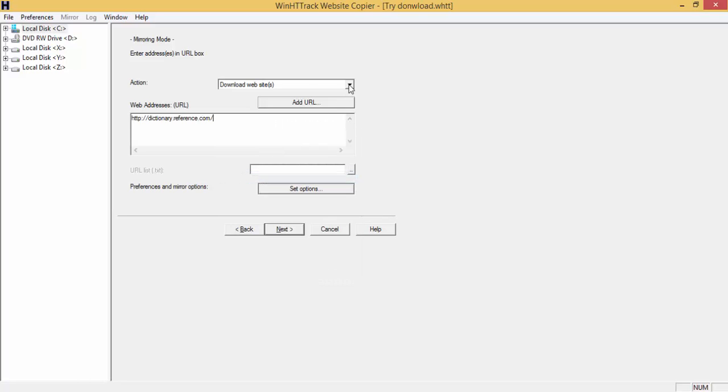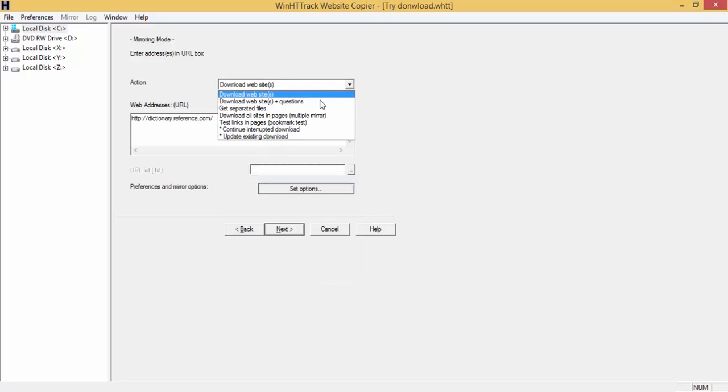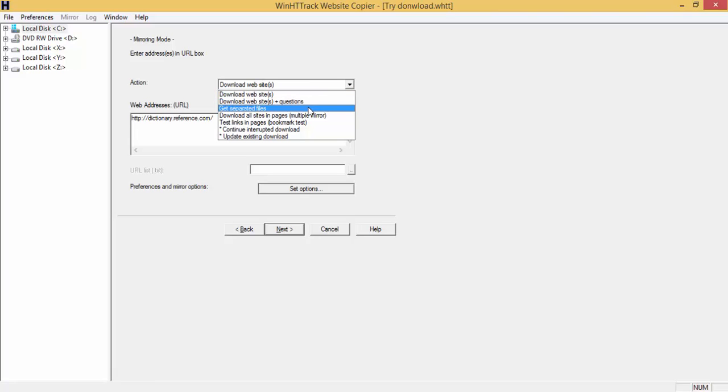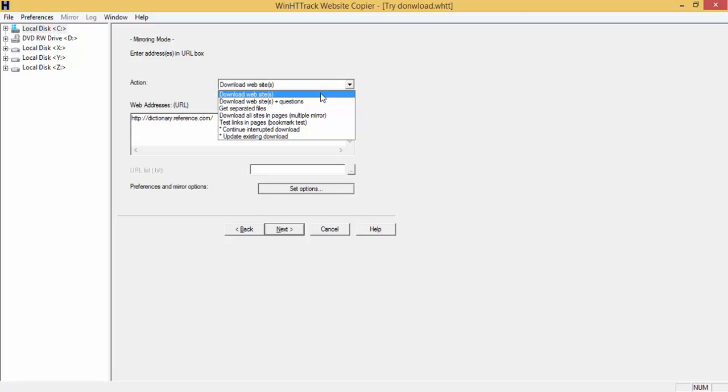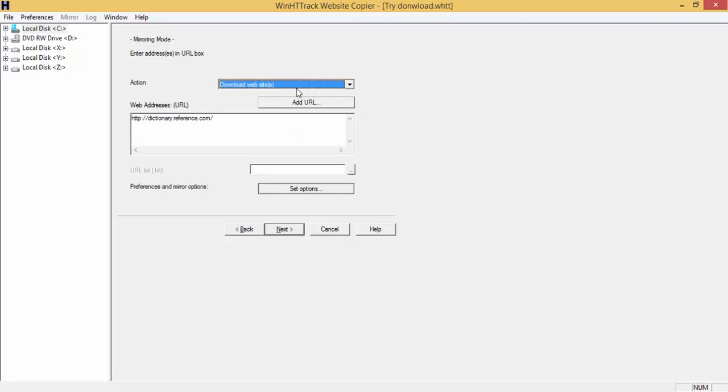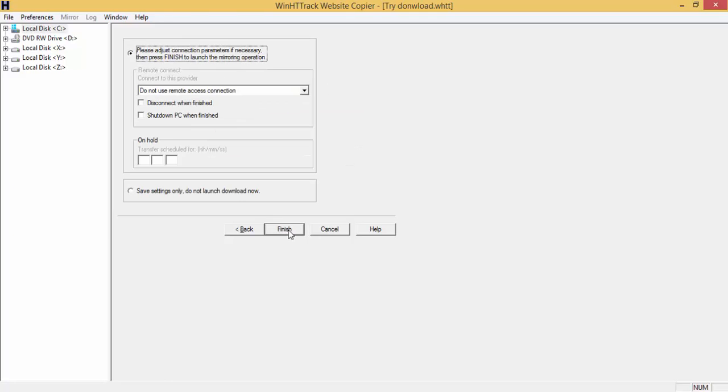Here you have options if you want to download the website, if you want to download some separate files, if you want to continue your interrupted previous download. For this time, I will choose this option.